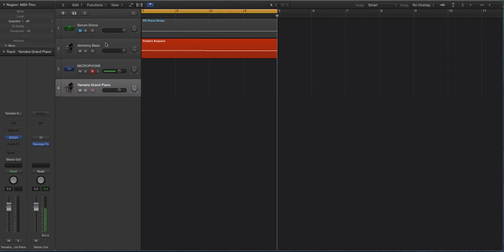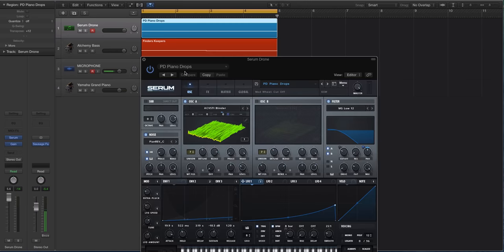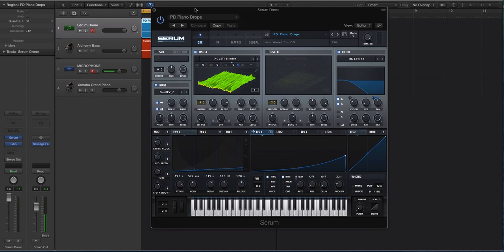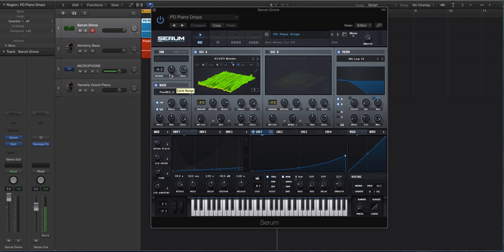Now what I did was, and I've done a tutorial on this before, so if this idea is absolutely brand new to you in Serum, check it out. You can use the Noise Oscillator in Serum as a very basic sample or sample playback player. You can use the Noise Oscillator in Serum as a basic sampler.